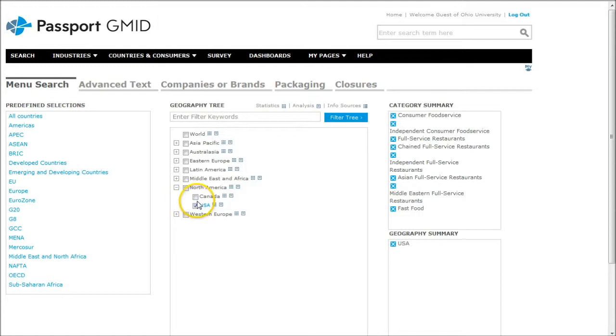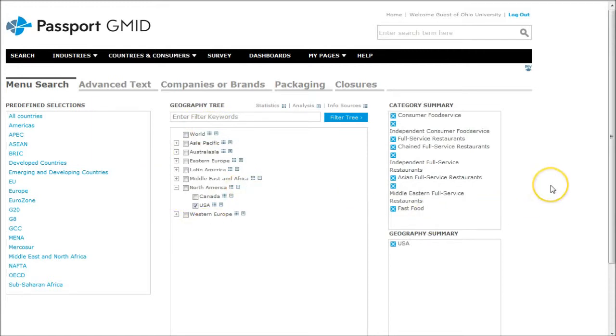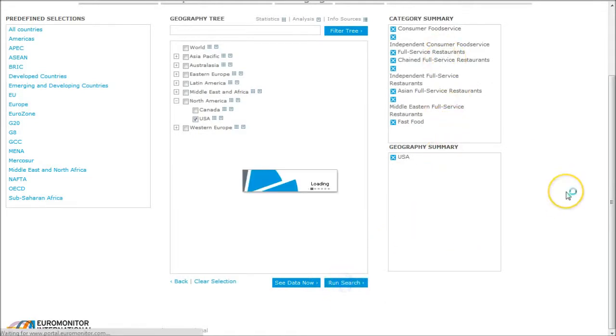If we wanted to, we could look at restaurants in Brazil or Argentina or Germany just by selecting one of the dropdown menus there for the appropriate region. We'll scroll down, satisfied with our categories and our geography, and click run search here.